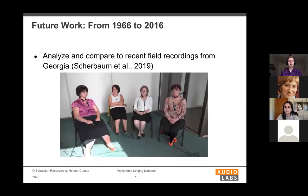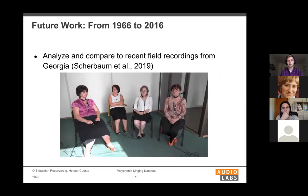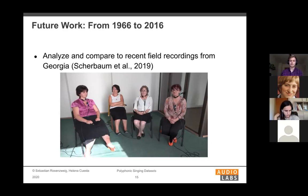Future work involves recordings recently made by Frank Sherbon and colleagues in Georgia — field recordings using several close-up microphones to capture different singers in different villages. These can be analyzed and compared to the Erkomashvili recordings made almost 50 years earlier. This concludes the Georgian part of the presentation.